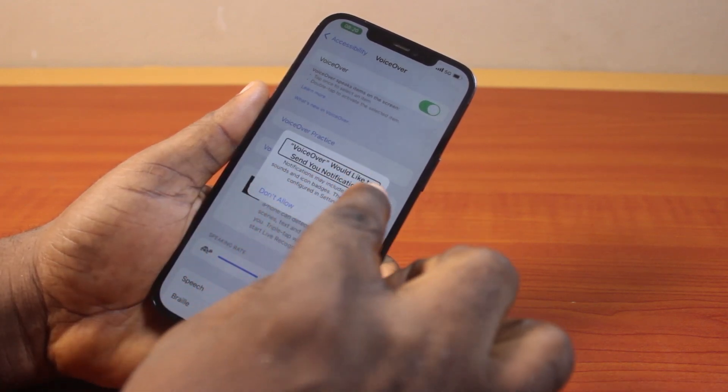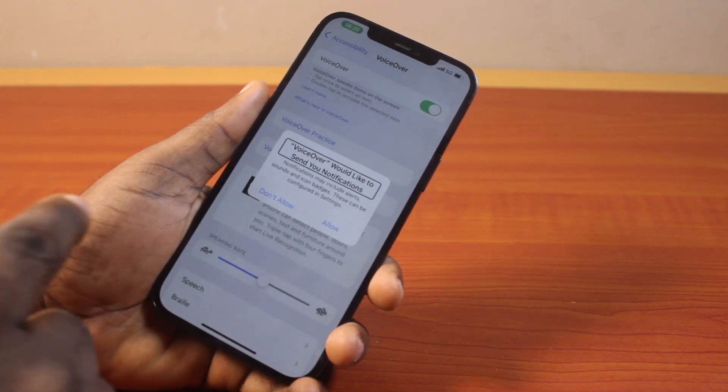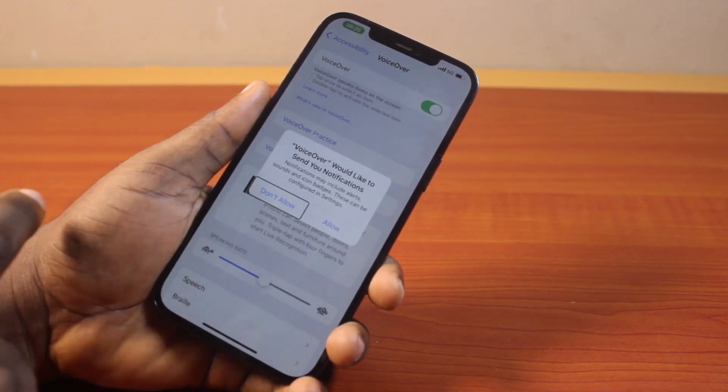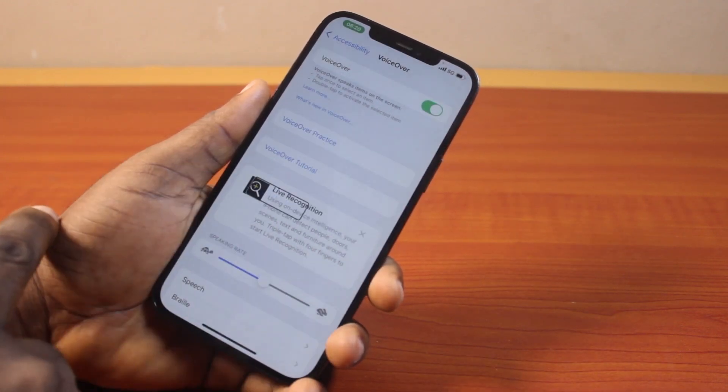For example, if I want to disable a notification on VoiceOver, all I just need to do is tap 'Don't Allow,' then double tap again.